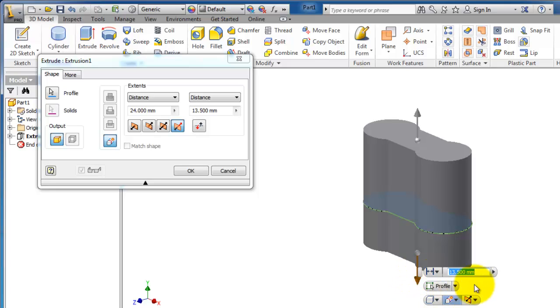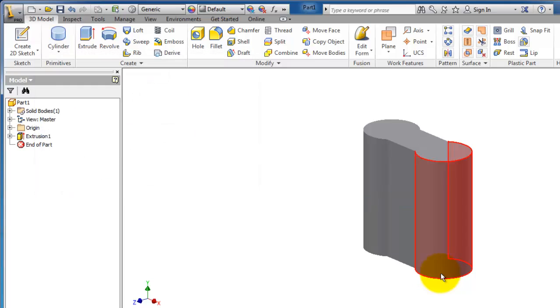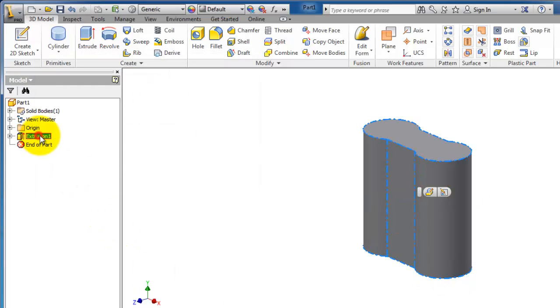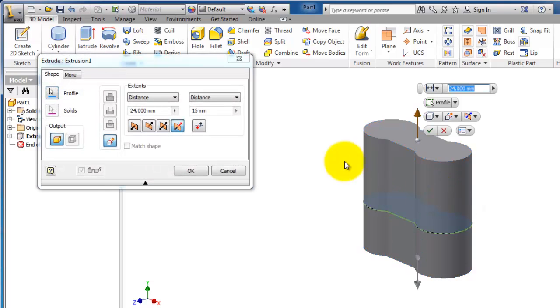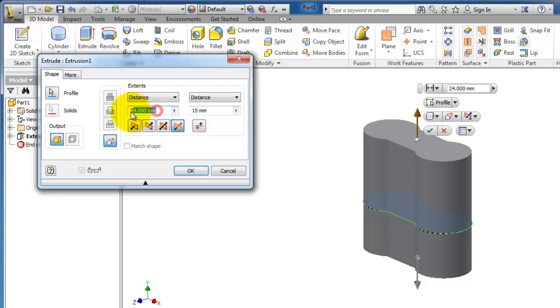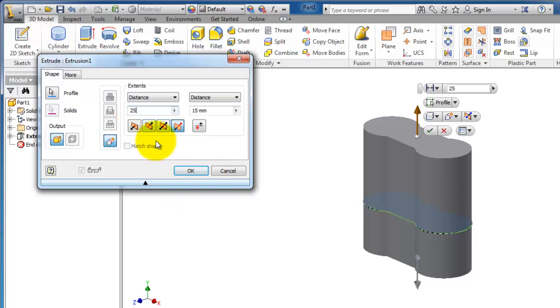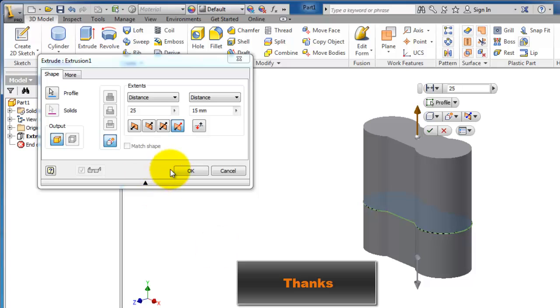Let's add some values. Again, let's edit feature or extrude here and let's add the second to be 25 and then press OK.